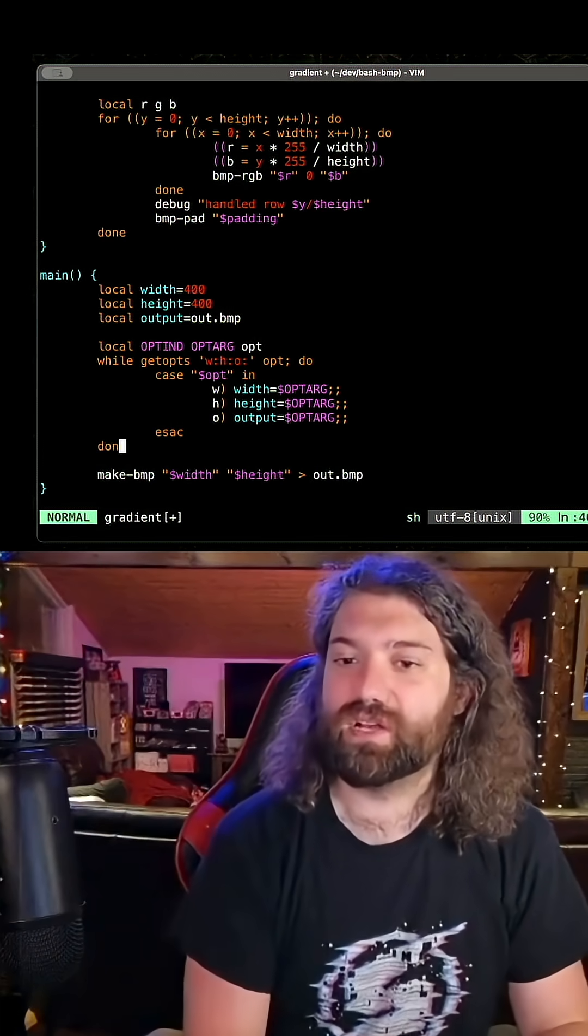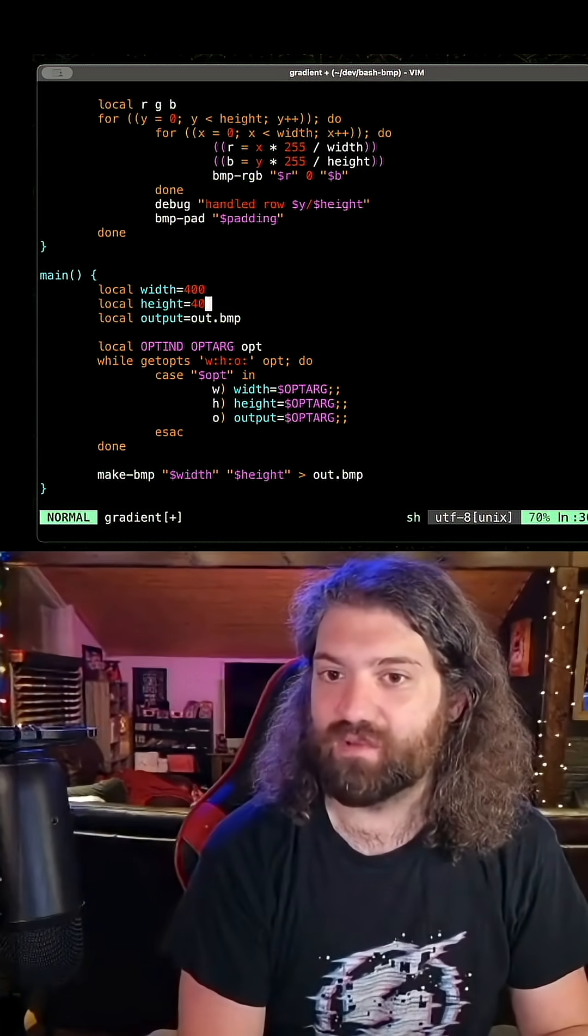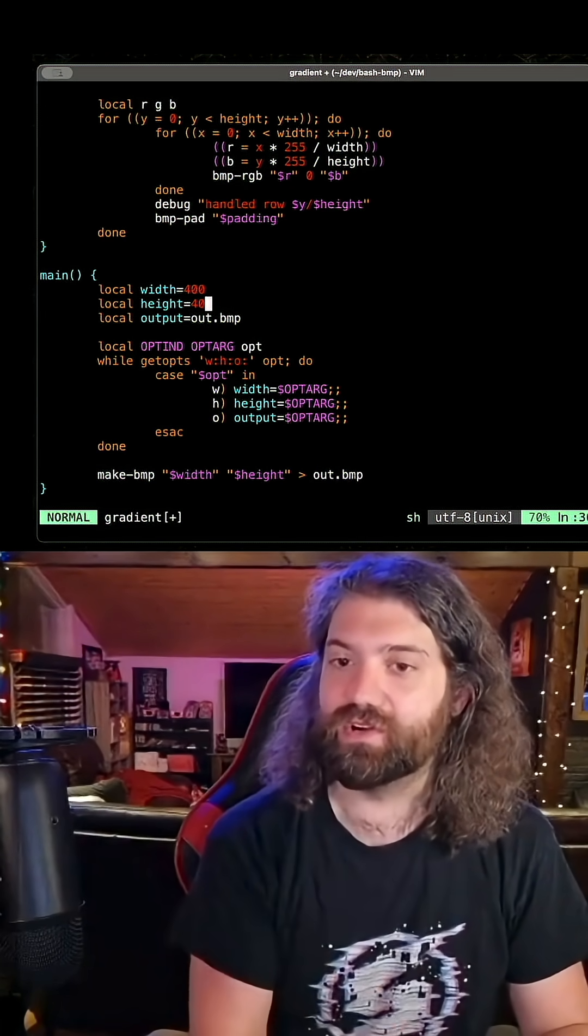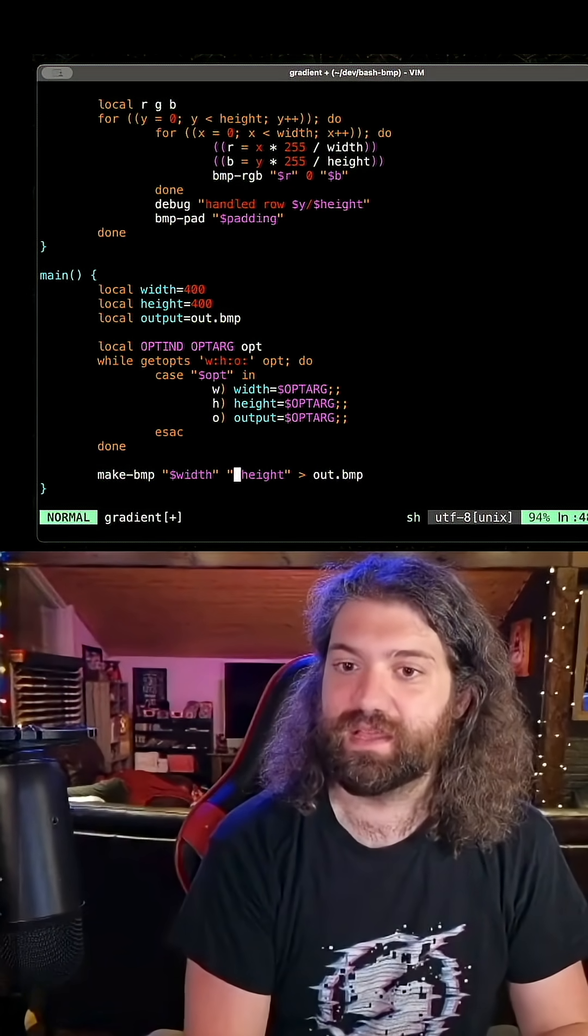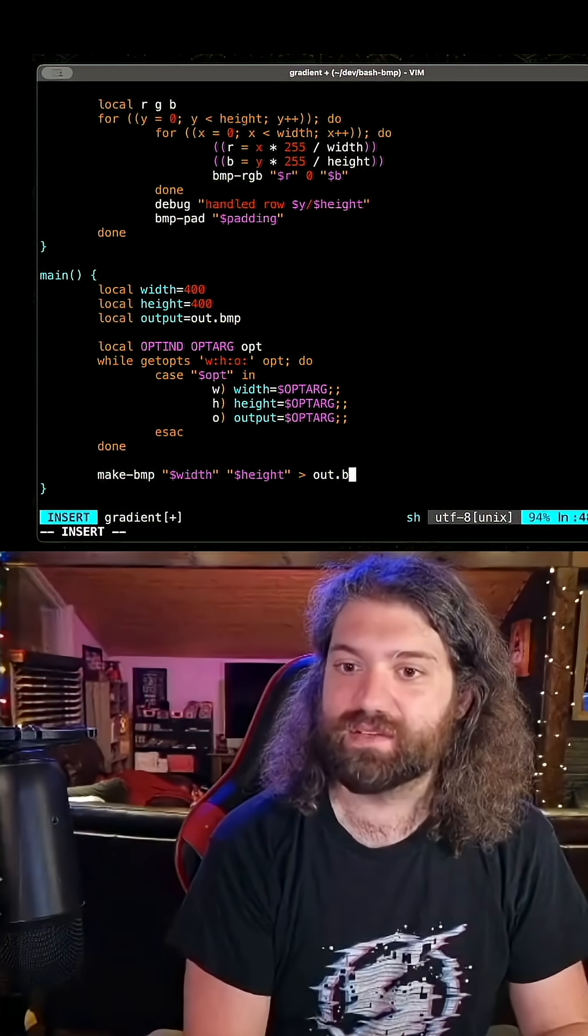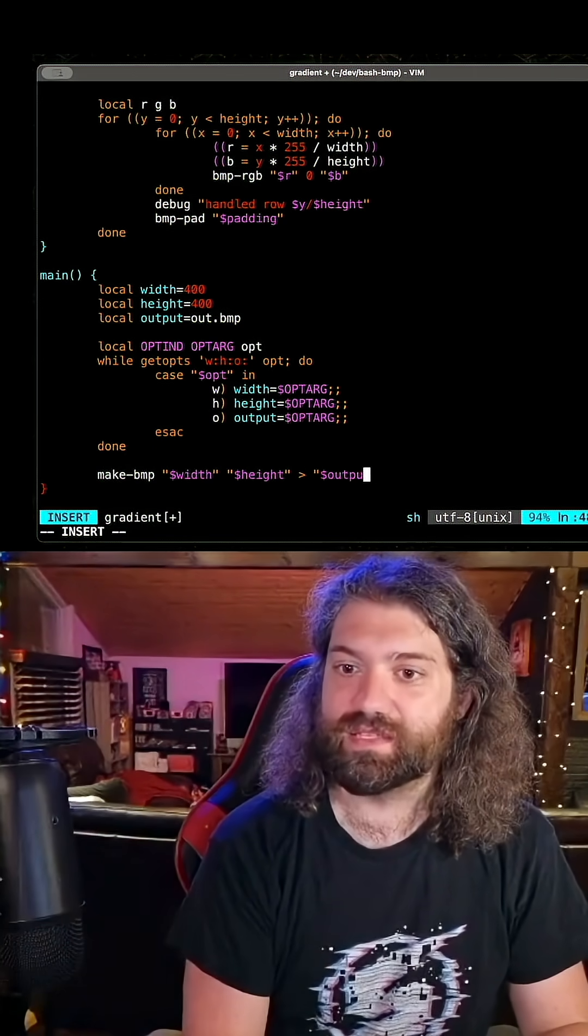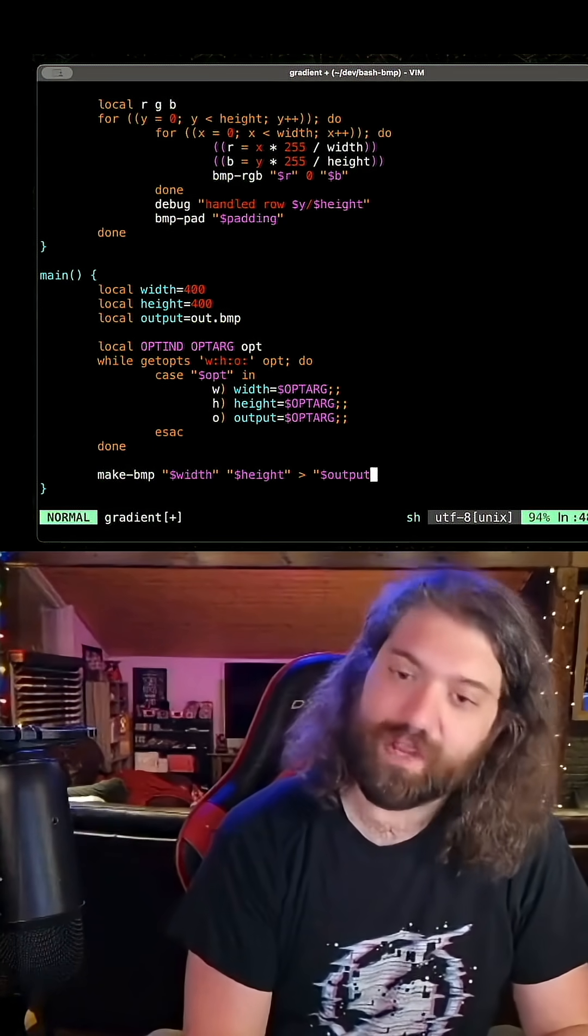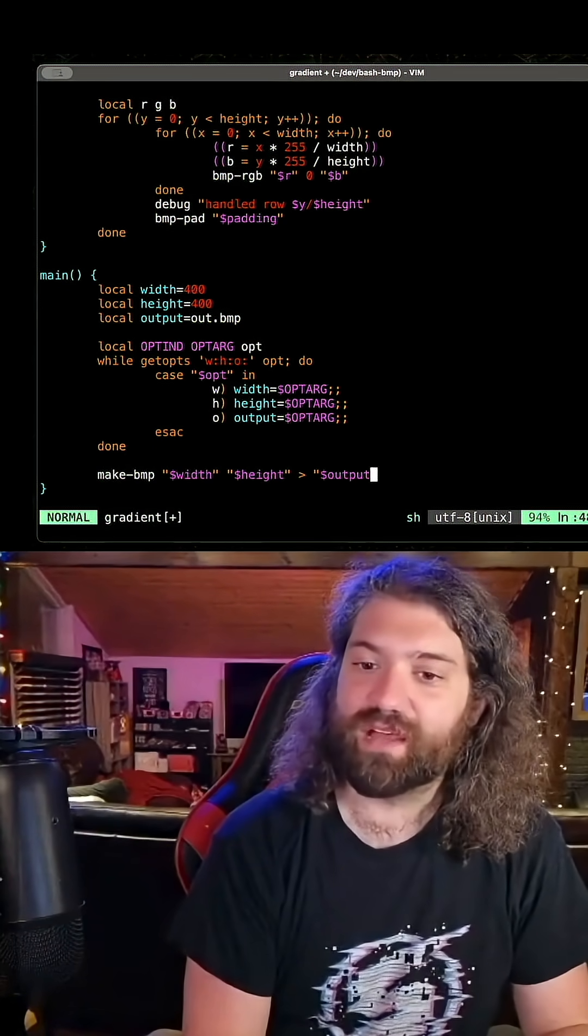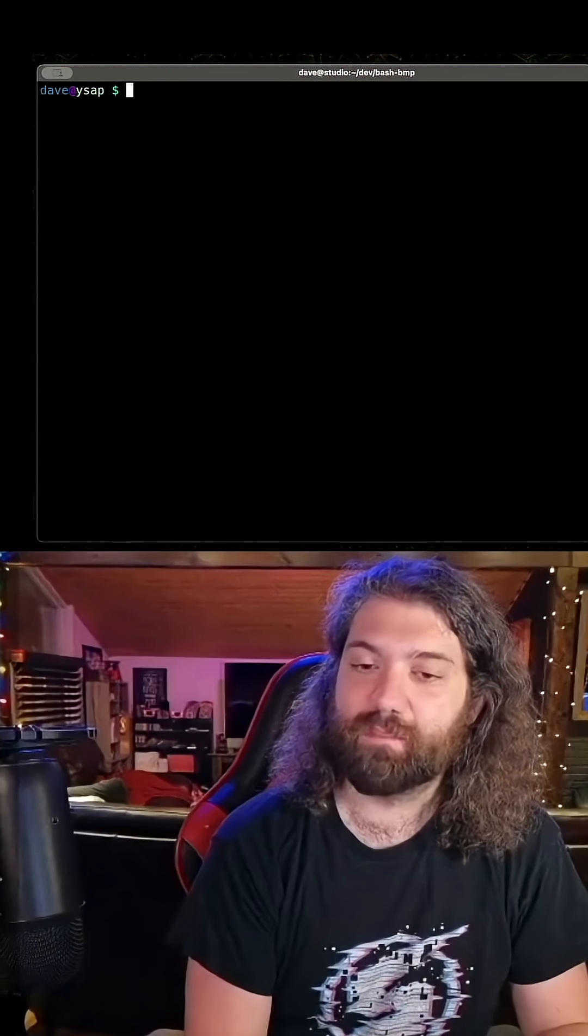So if the user calls this without a file, we'll write it into their current directory called out.bmp. Otherwise, we will do this with whatever they gave us. We could overwrite a file if they give it to us. This is just something to keep in mind.